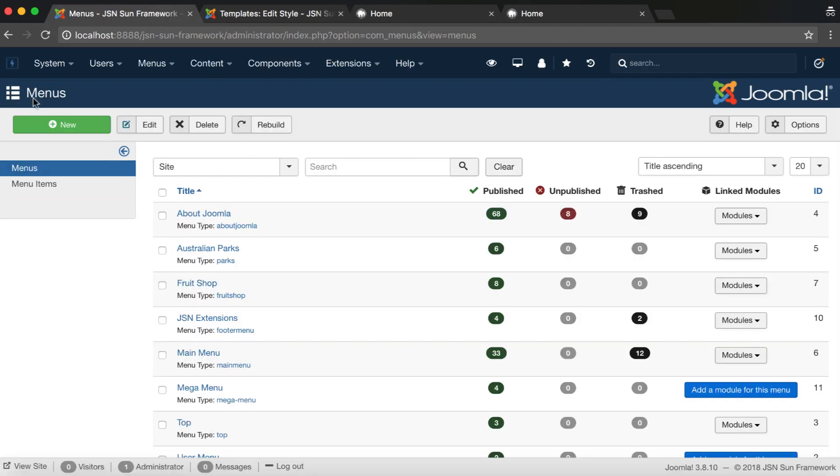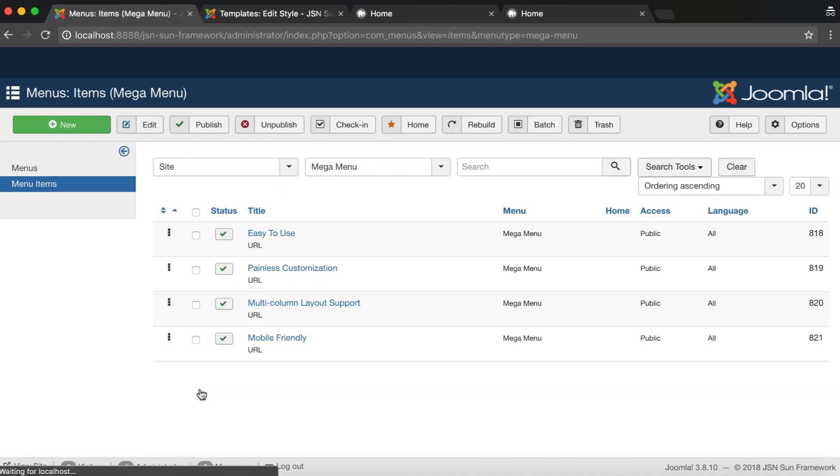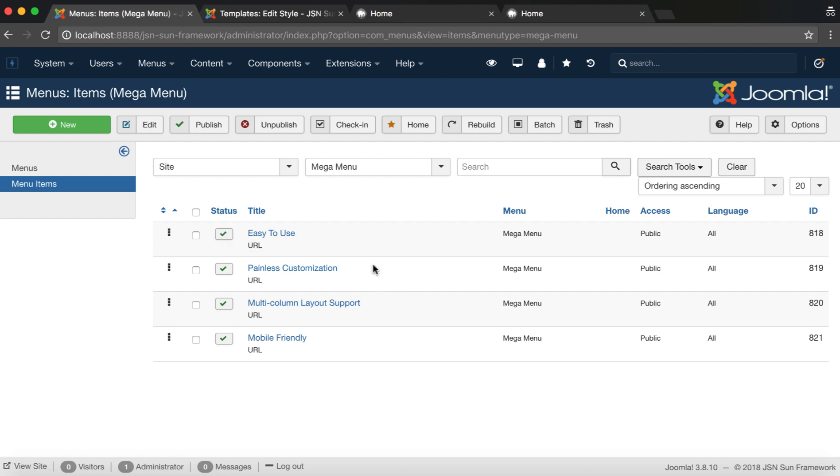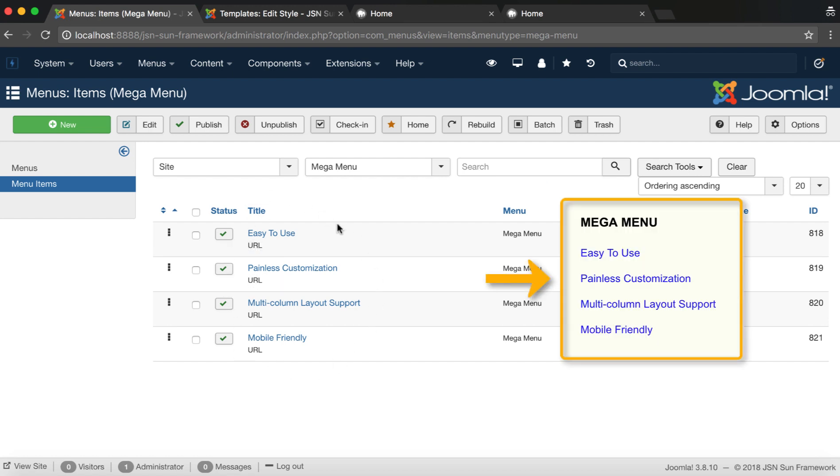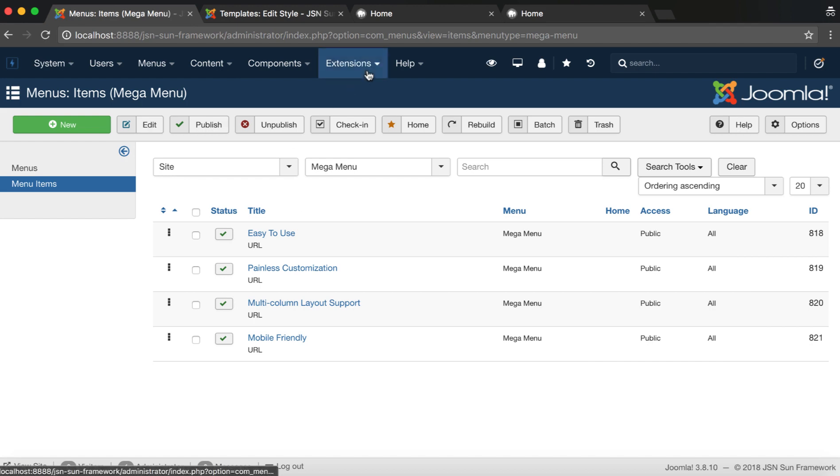In our example, this module will be shown on a menu, so we need to create a new menu. I have created a menu with the name Mega Menu, including submenus like the Mega Menu on the example.